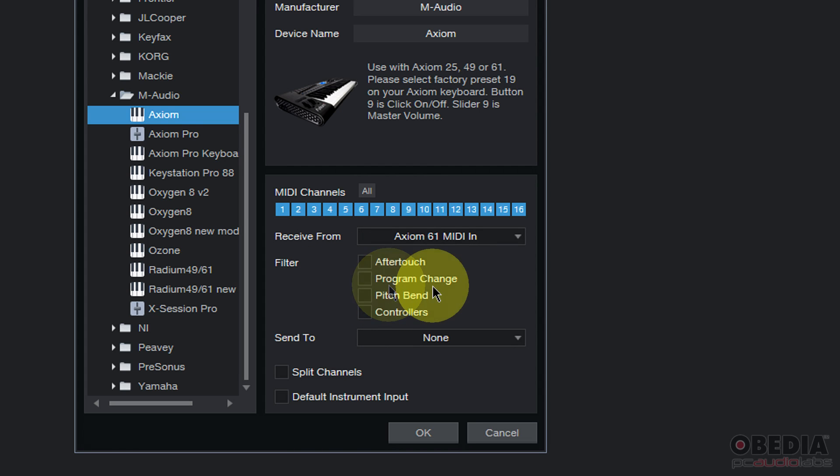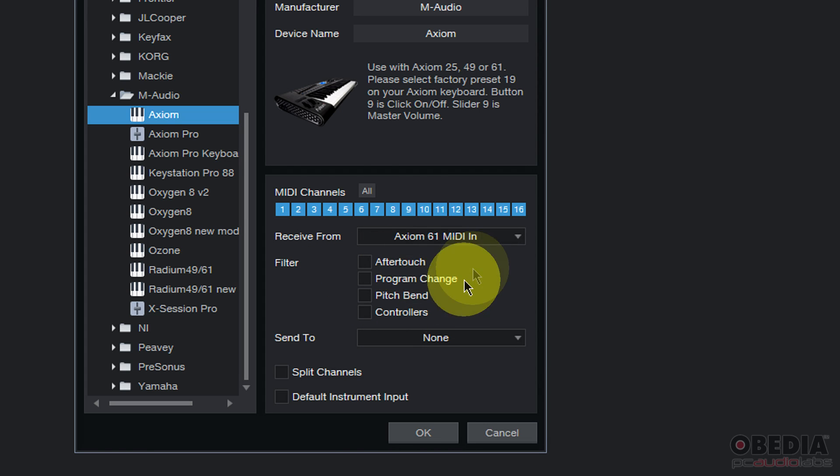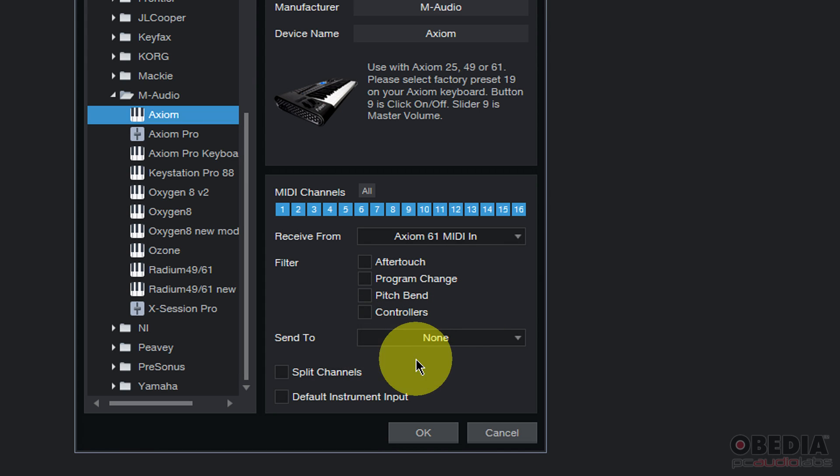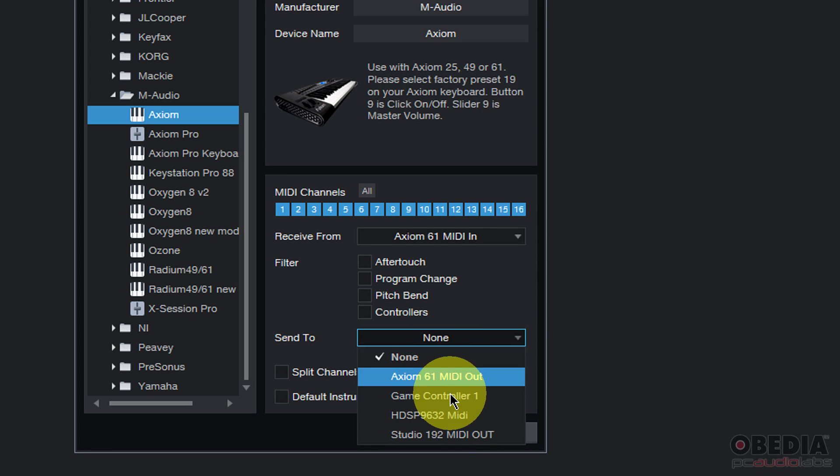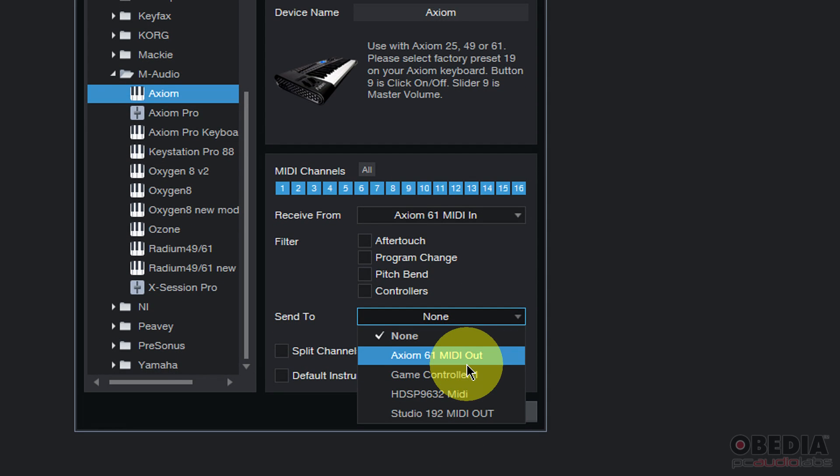Next, you can filter data if you'd like. This is for filtering out after-touch program change, pitch bend, and controller information. Most folks aren't going to need to select one of these, but some devices you may find that you need to do that, especially if you're getting too much MIDI data or strange MIDI data, things like that.